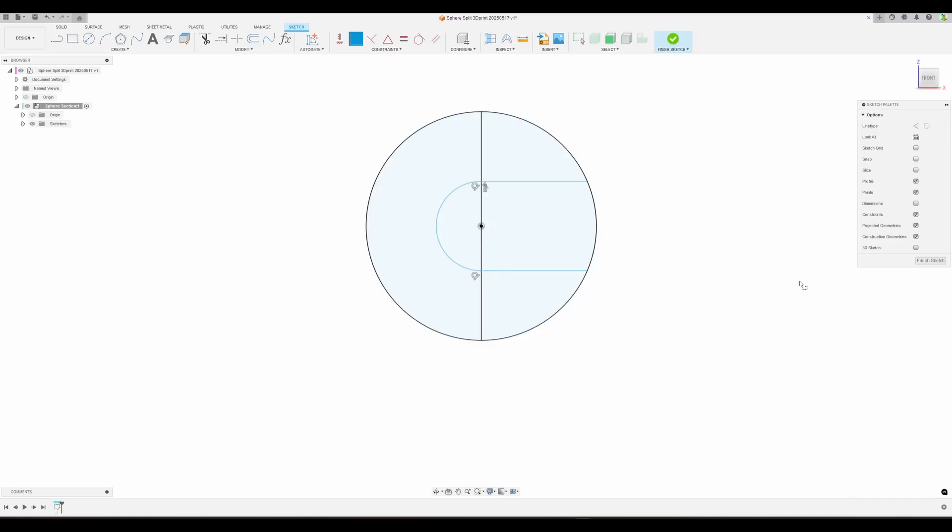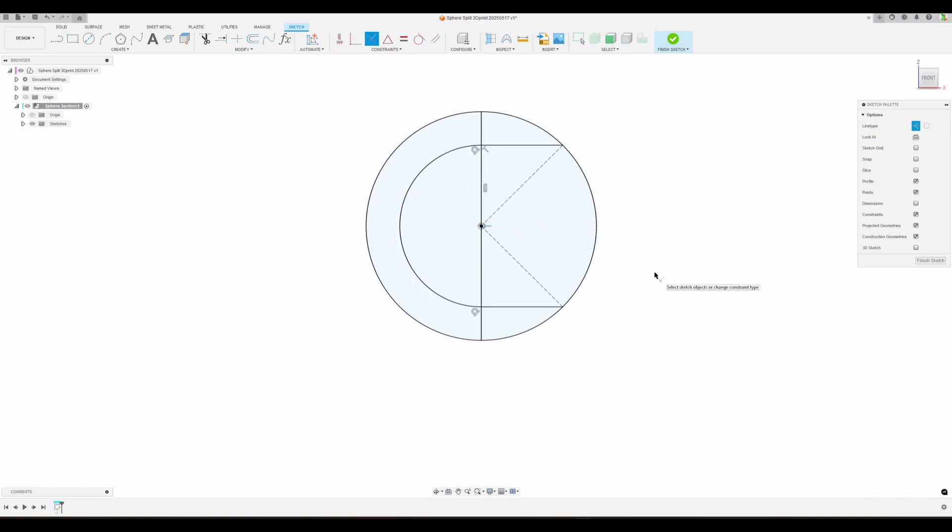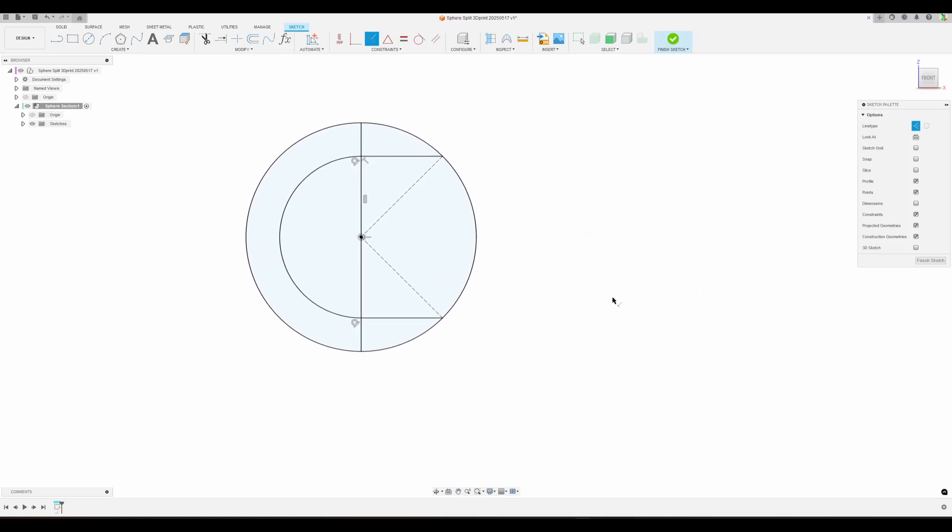I'm going to need two more lines. L on the keyboard and switch to construction. From this point into the center point, from here into the center point, and I'm going to do it perpendicular. So these two lines are going to be 90 degrees, and we have a fully defined sketch.